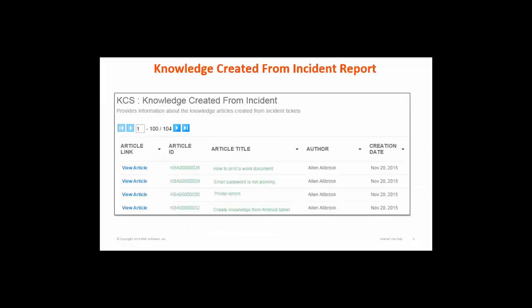The next report is the Knowledge Created from Incident Report. This report displays details of articles created directly from incident tickets. All these reports also have a set of filters to filter the data you want.